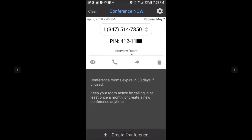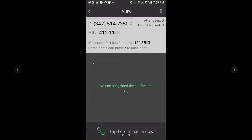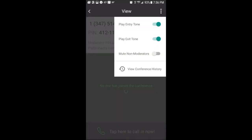You can have multiples, so I'm going to label this particular conference number. I'm calling this one the Interview Room. Then I'm going to click on the View icon, and this shows you what's going on in the conference room right now. Right now there's no one in there — no attendees, no hands raised. If there were people in the conference, I could see it here. You can tap at the bottom to call in yourself.